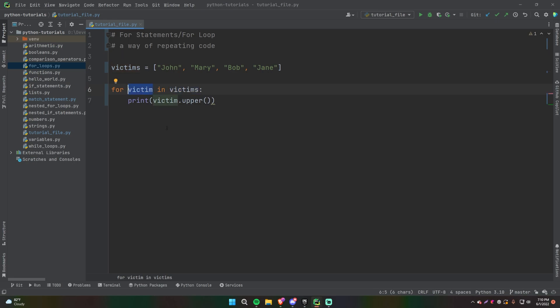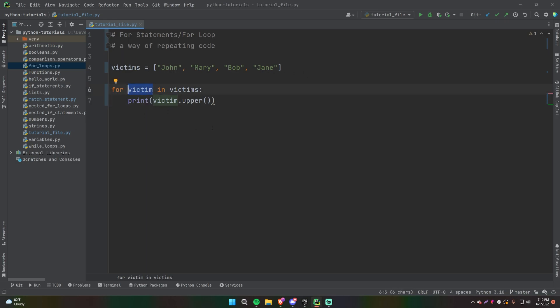So what you're really saying is: you have this list of victims, and for each of these victims, you're going to give me this variable that I can use and then do whatever I want with. In this case, we're just printing it out in uppercase letters. What I mean by looping is essentially running the same piece of code inside of this for loop over and over for each element. That's what I mean by a loop.